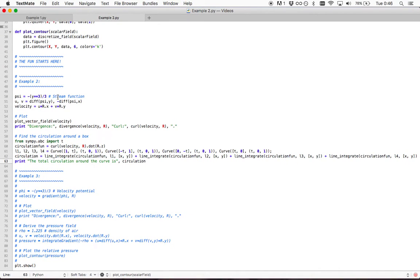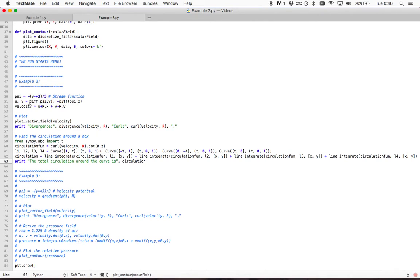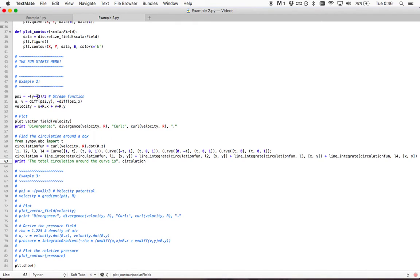Here is another script and in this script we have defined a stream function. You know that to get the velocity components from the stream function we just have to take the partial differential of that scalar function and we do that here. So the stream function that we are using is y cubed minus x cubed over 3.